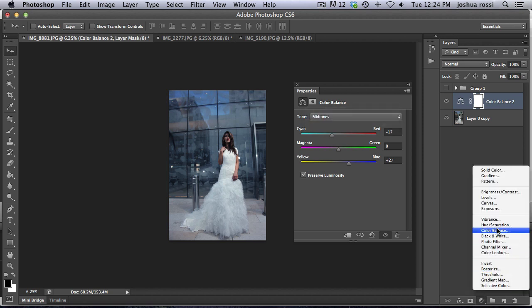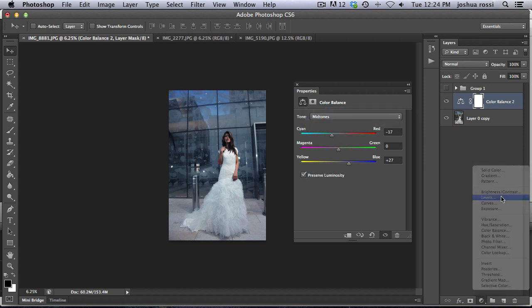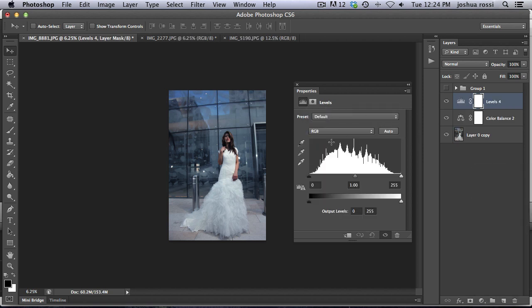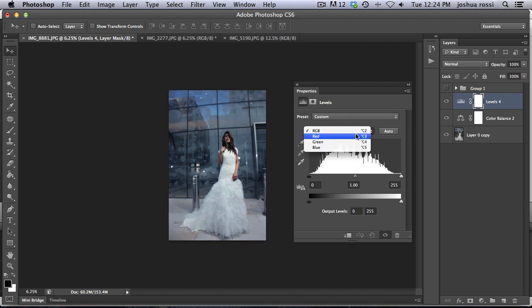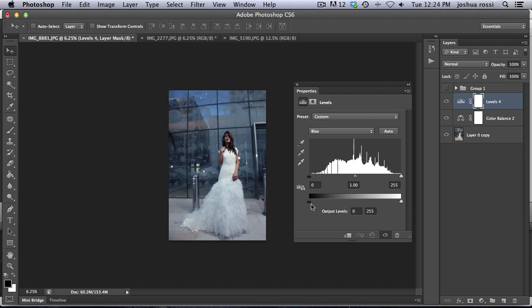Next adjustment we want to do is a levels adjustment. So we're going to be working with the dark levels down here. And once again, we want to go to blues. And we're going to affect the blues a little bit here in the shadows which is going to create a cool effect to about 62.